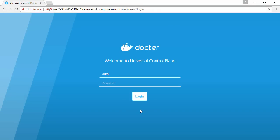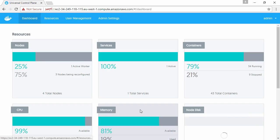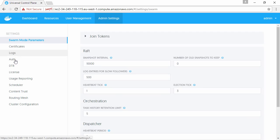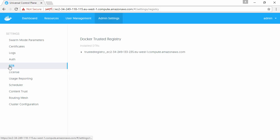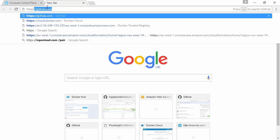The first thing we need to do is login to Universal Control Plane or UCP. From the admin settings tab here in UCP, we grab the DTR URL. We just need the last bit here. Let's open that up in a browser tab.